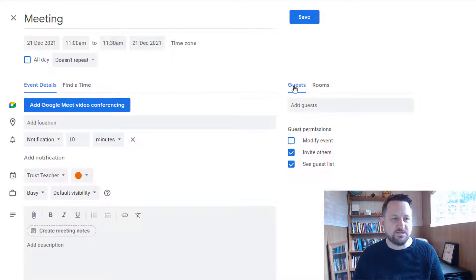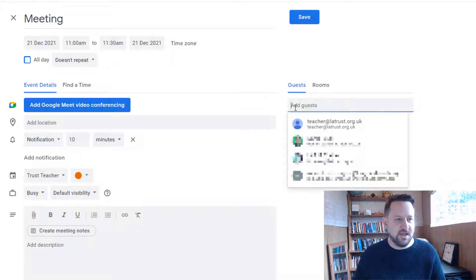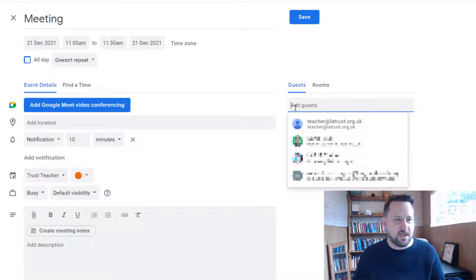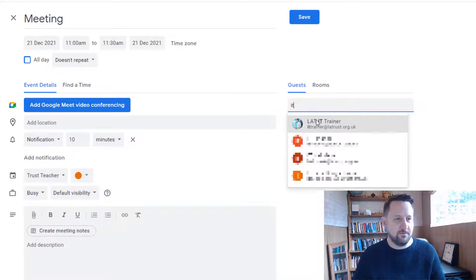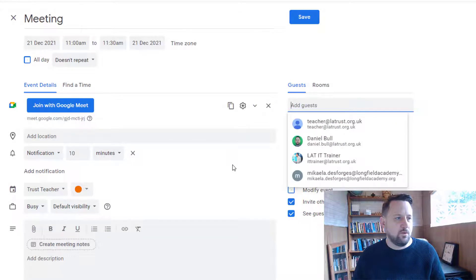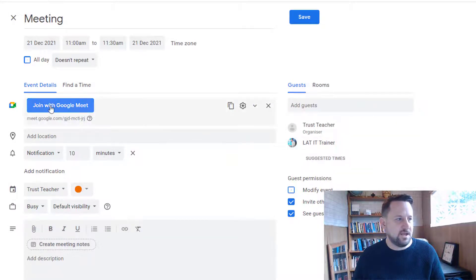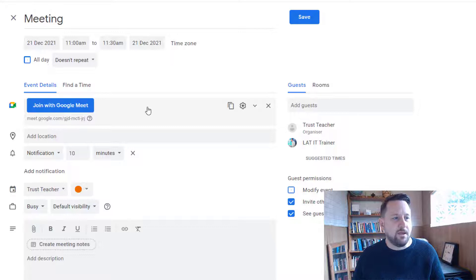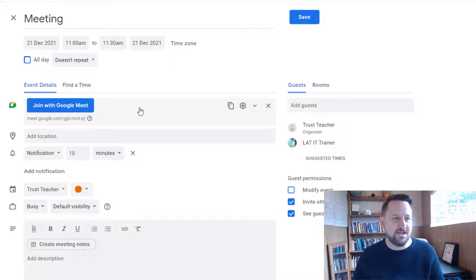Where it says guests, add guests, I can put in the email address of the person I want to join. What you may have noticed is the moment I added that person in, it added a Google Meet. Now this might depend on the settings of your admin console whether it adds it automatically.